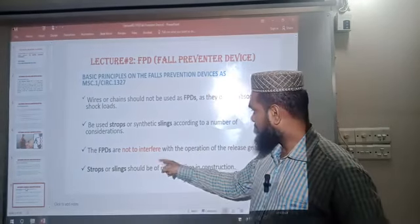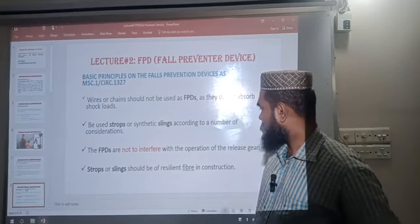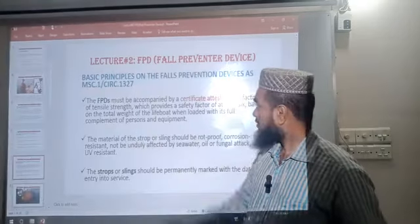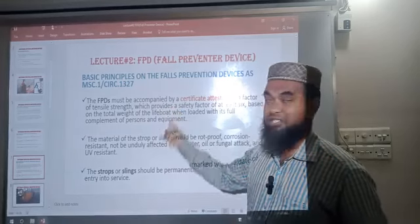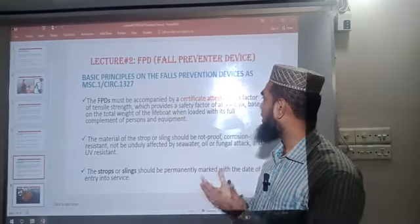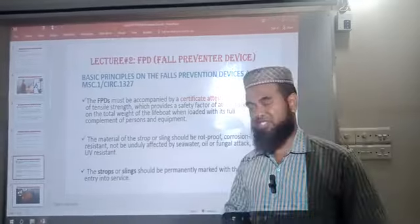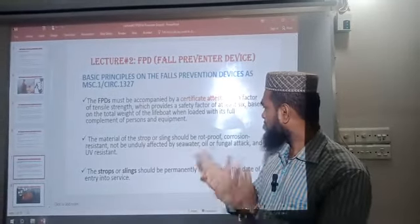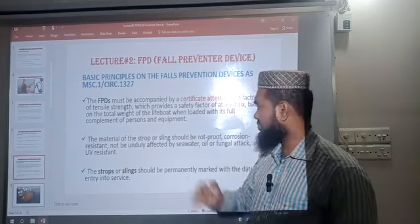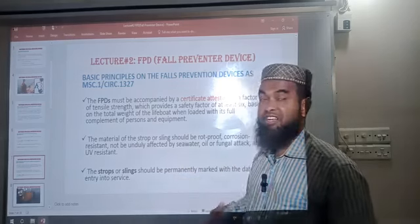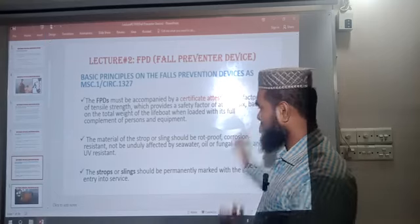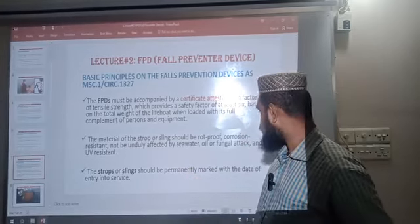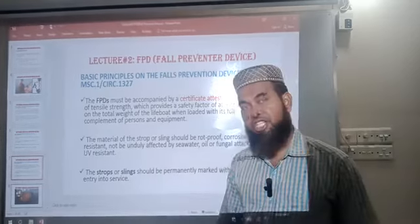The strops or slings should be of resilient fiber construction. 4. The FPD must be accompanied by a Certificate of Attestation. The material of the strop or sling should be corrosion resistant and not affected by seawater. The strops or slings should be permanently marked with the date of entry into service.